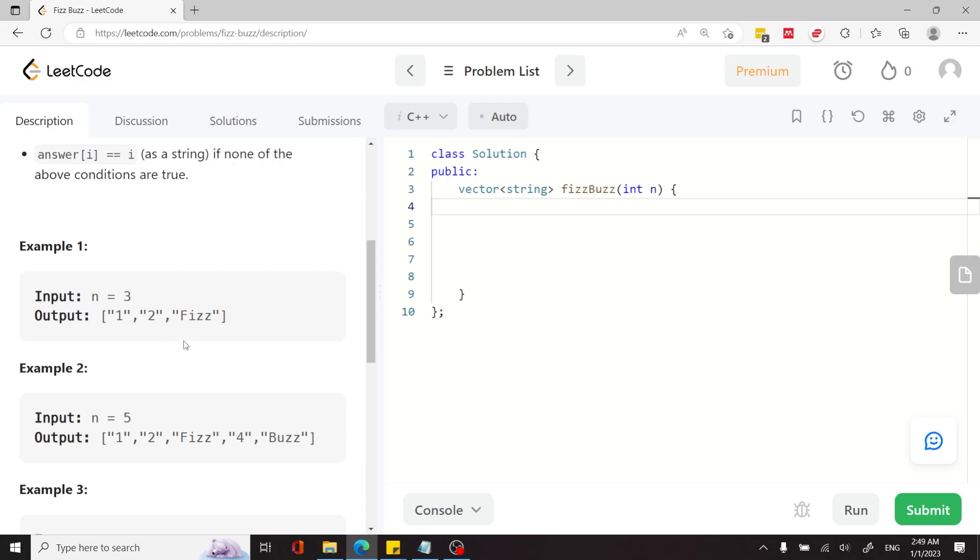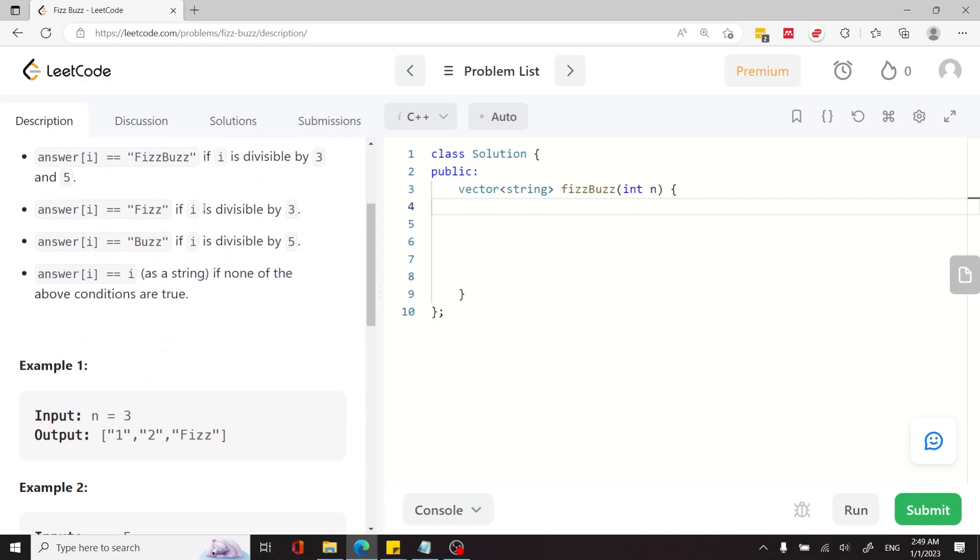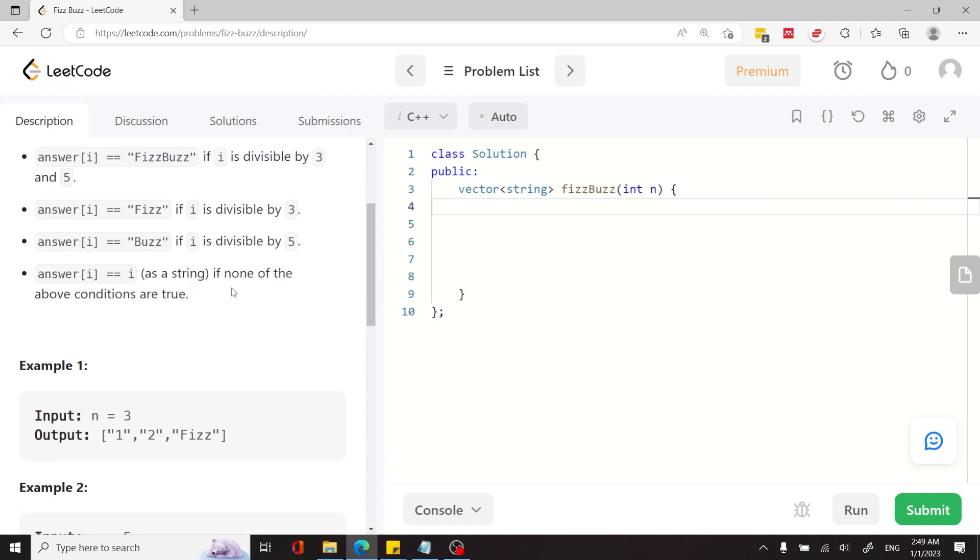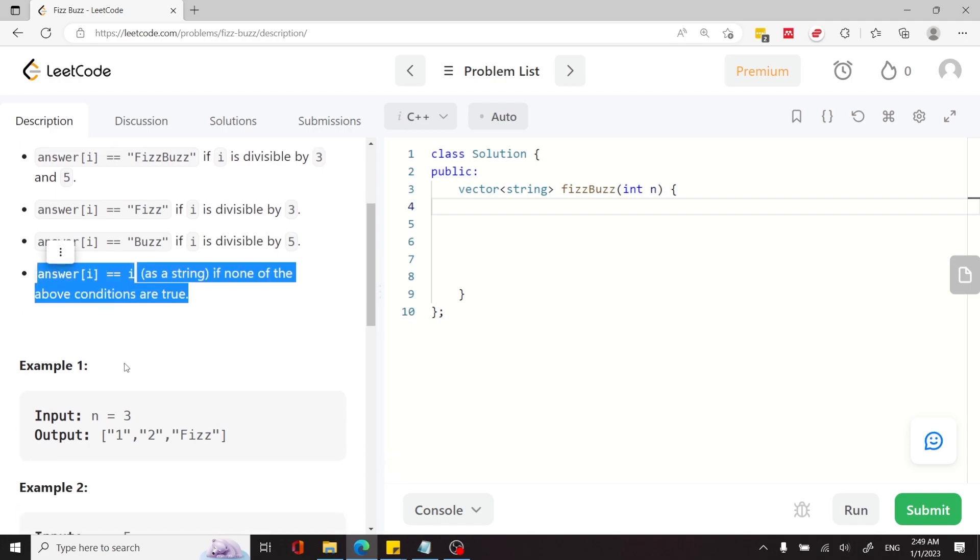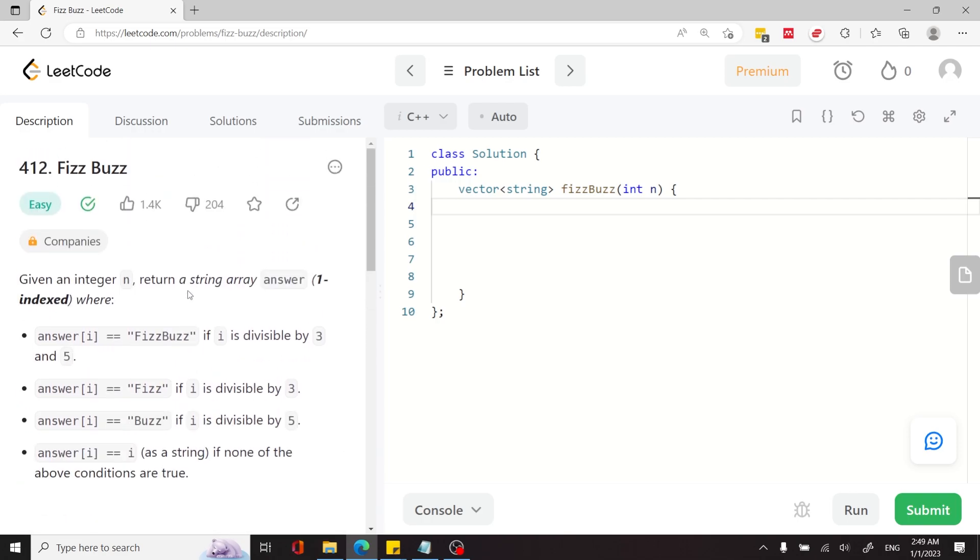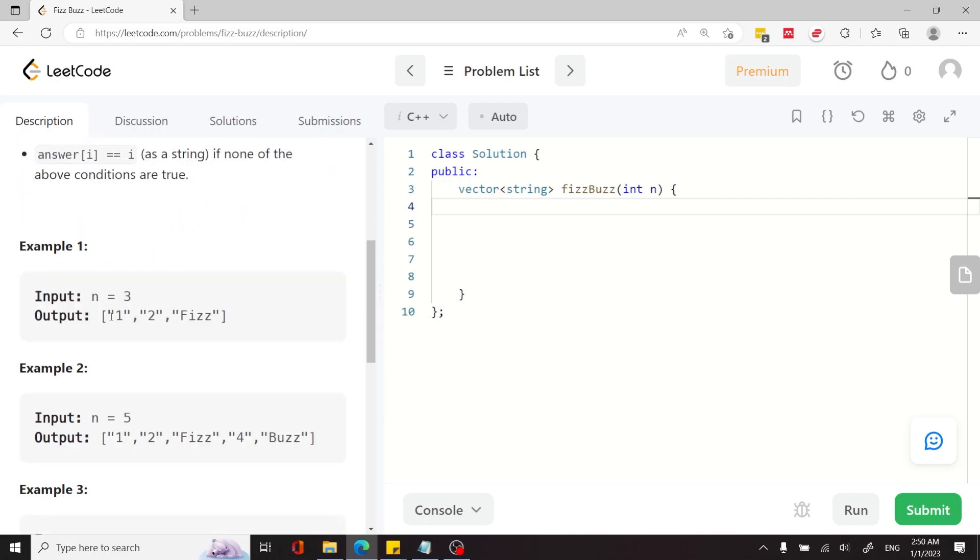So they have some examples below. 1 and 2 are not divisible by 3 or by 5, so this is taking effect right now. You see that the value of i, which is 1, is stored as a string in the array at index 1. Normally this is index 0, but they say here that the array is 1-indexed, so we need to treat this as index 1.